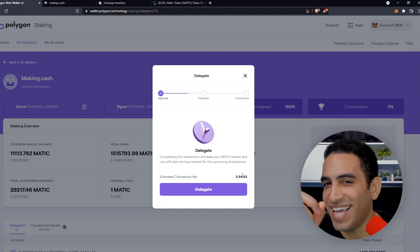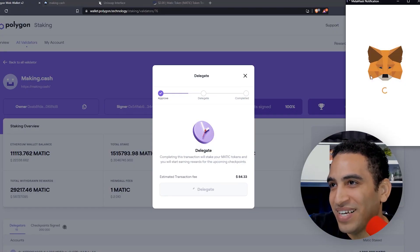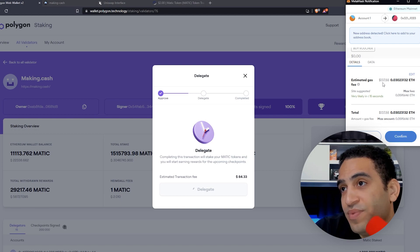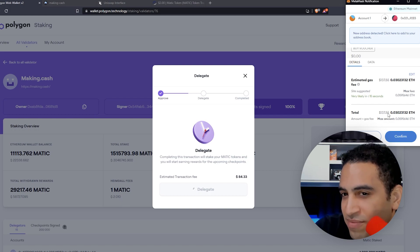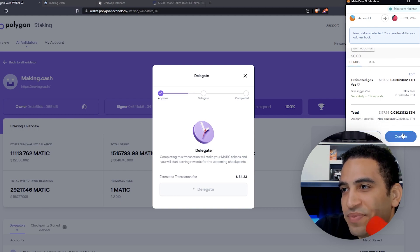Now we're into Ethereum territory. We're presented with another transaction fee — about 20 dollars. Okay, we confirm that. Then another one comes up — about 80 dollars. And then there's another showing $137, though that appears to be an estimation and the more accurate number is the prior one. Welcome to Ethereum — we click the blue Confirm button.